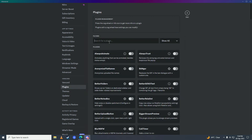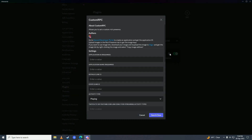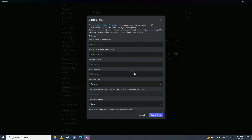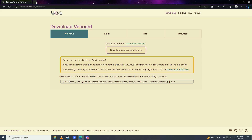Go into settings again, go into Plugins, search for Custom RPC, enable it, then go into its settings. These next steps are pretty important so just follow what I'm doing — open up your browser.